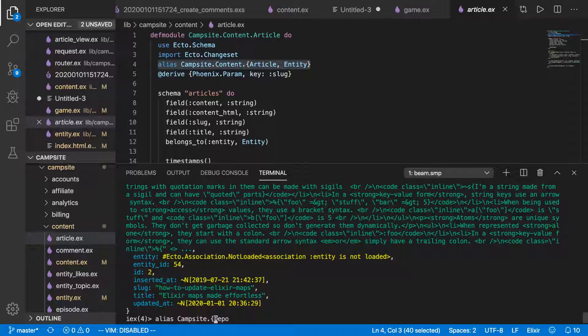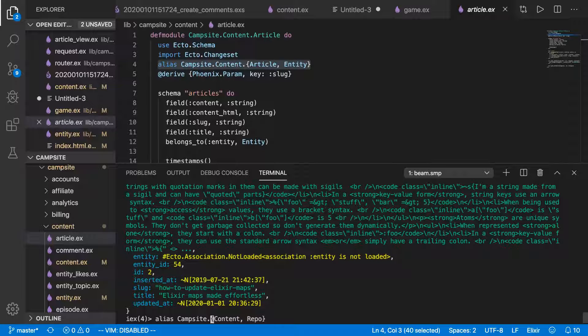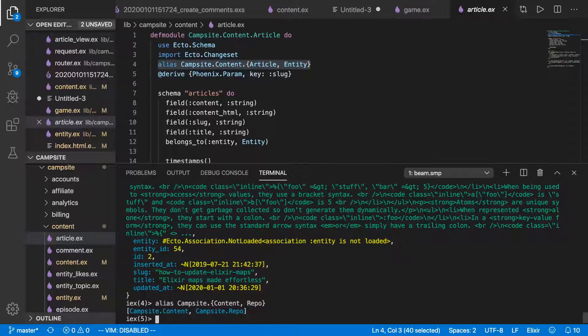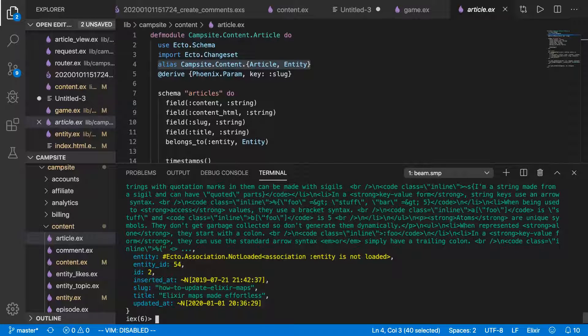This alias can actually take a syntax where you have whatever the module name is and then a bunch of stuff in a tuple. So we can get content and repo together, like so. Now they're both aliased.